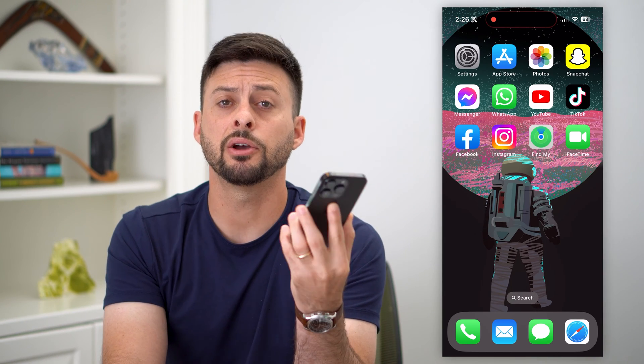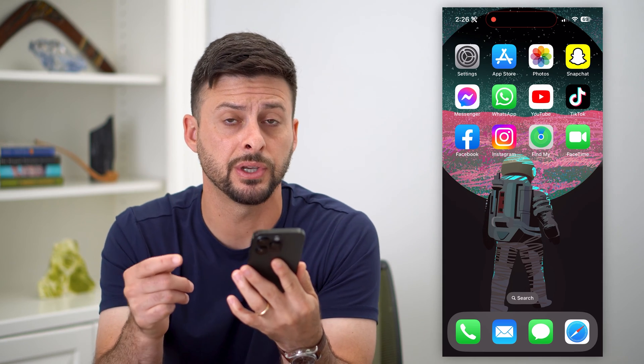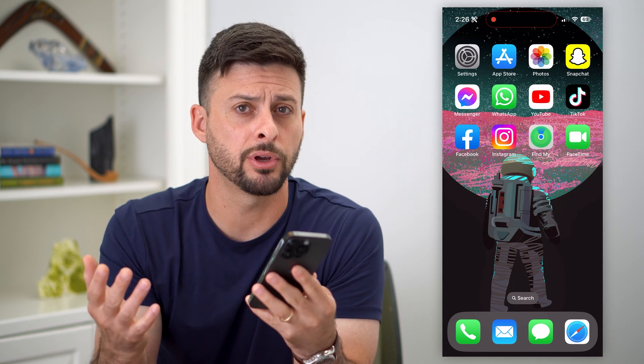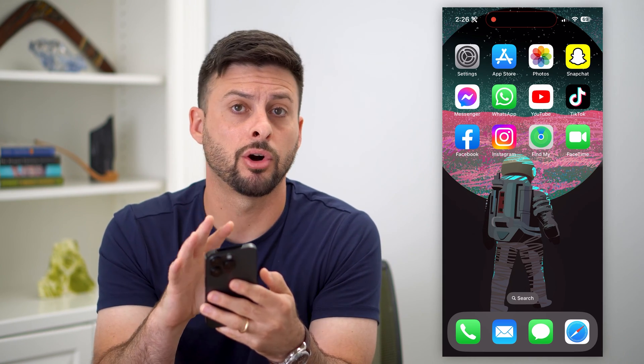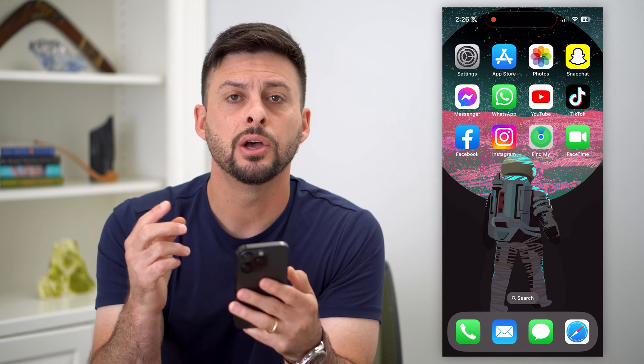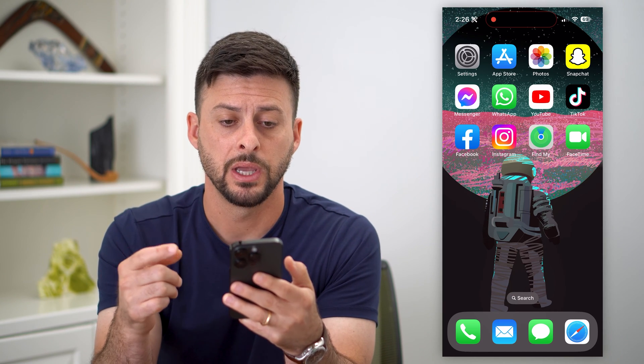Here's how to see your old call history on your iPhone. If you wanted to go back maybe a few weeks ago, a month ago, a year ago, and see your entire call history, I'll show you exactly how to do that.